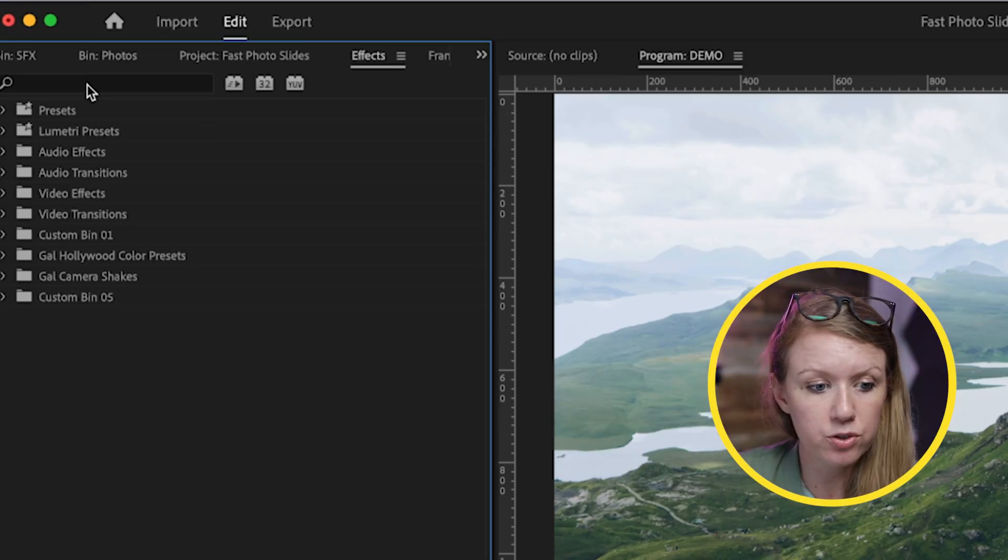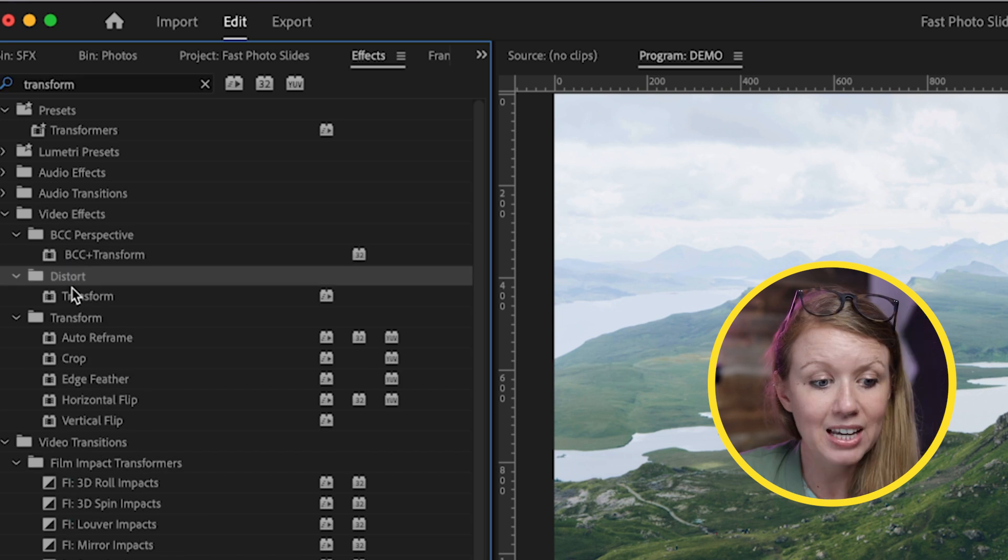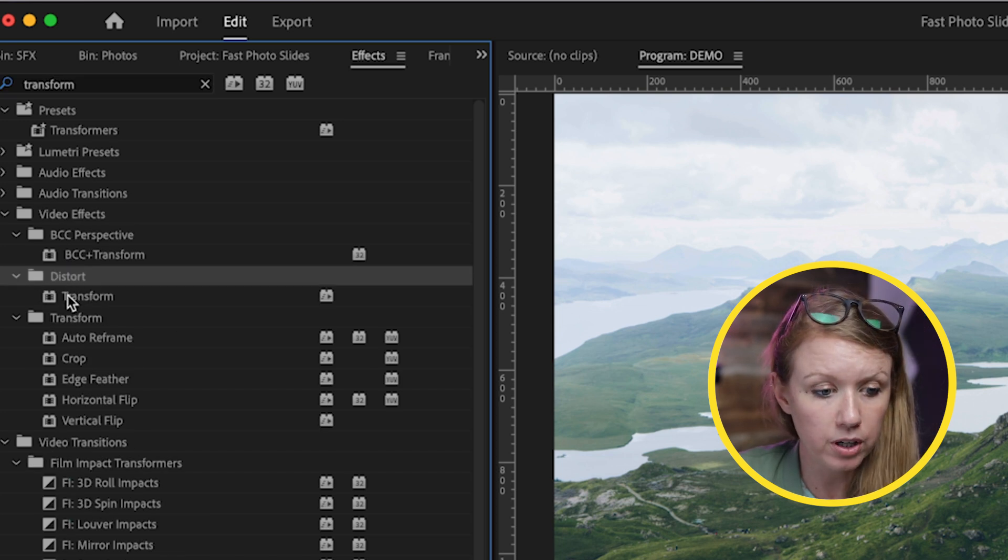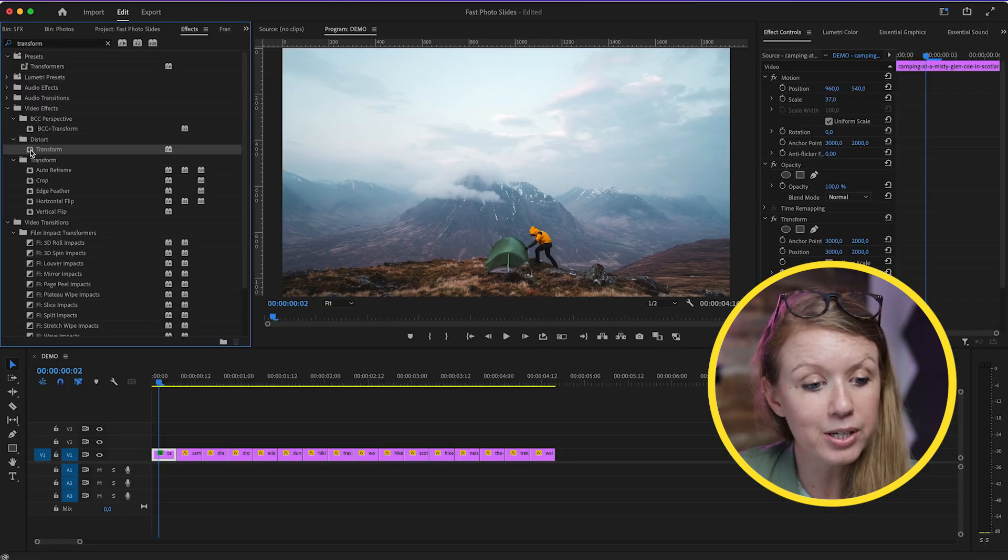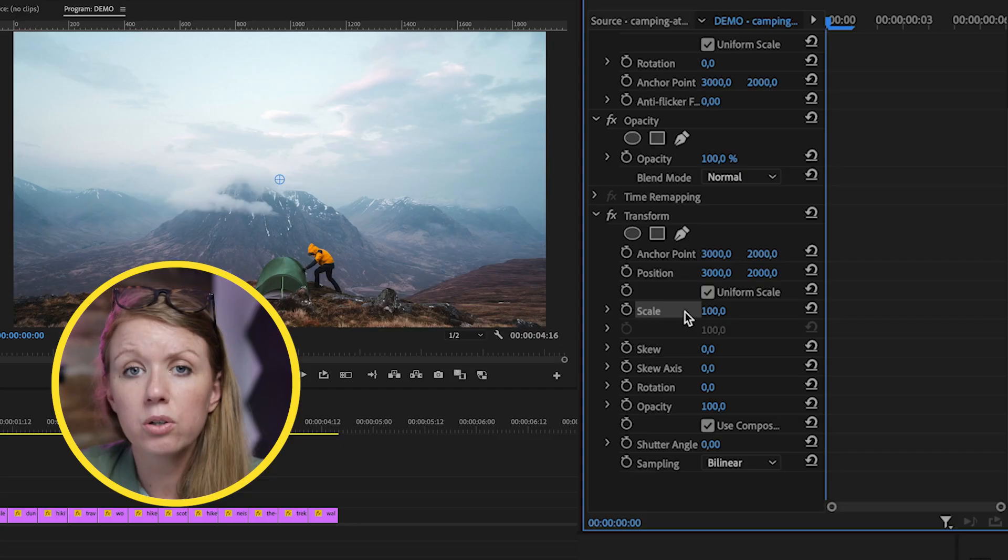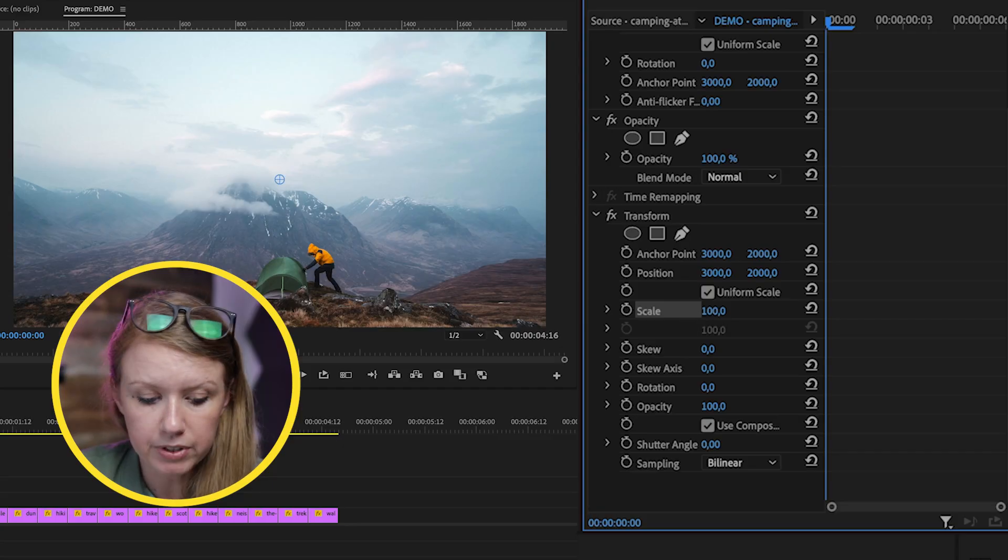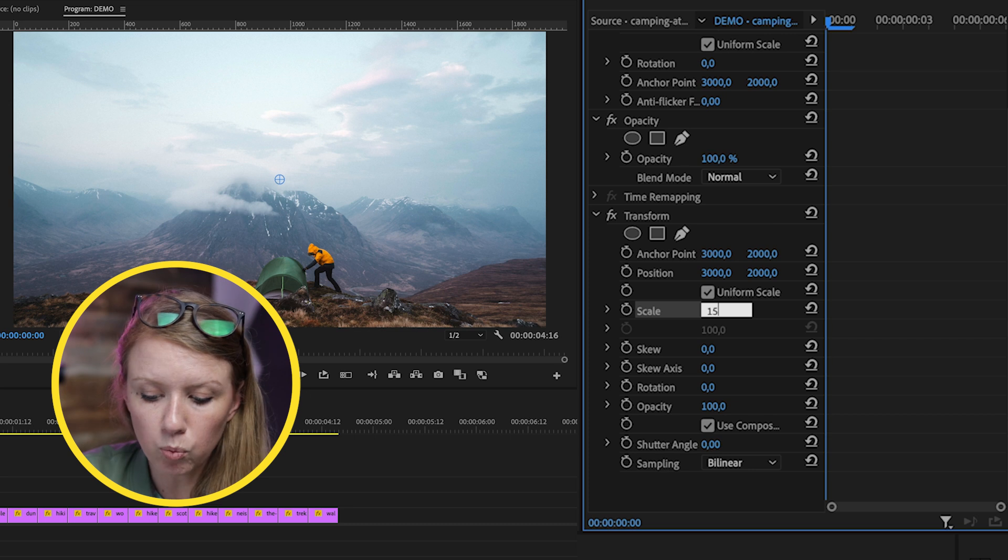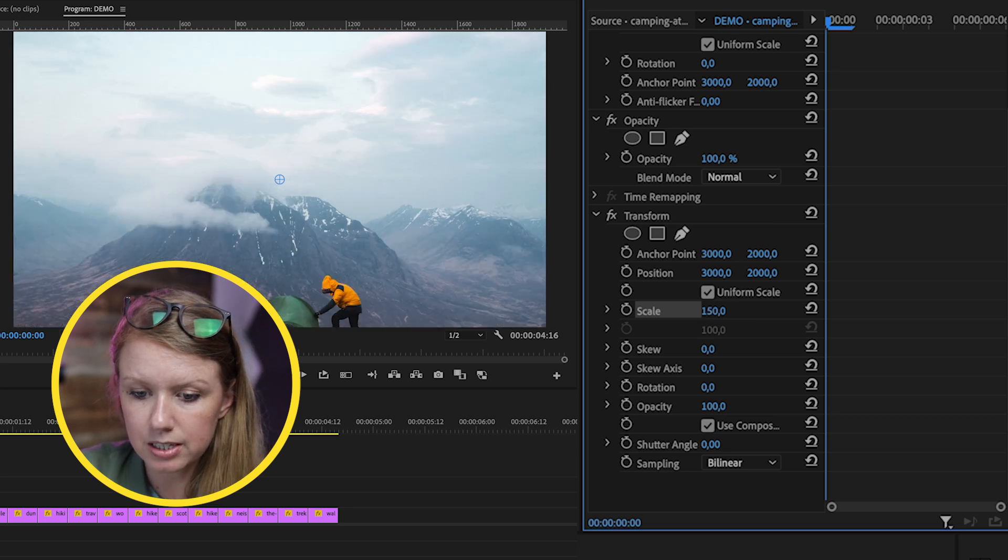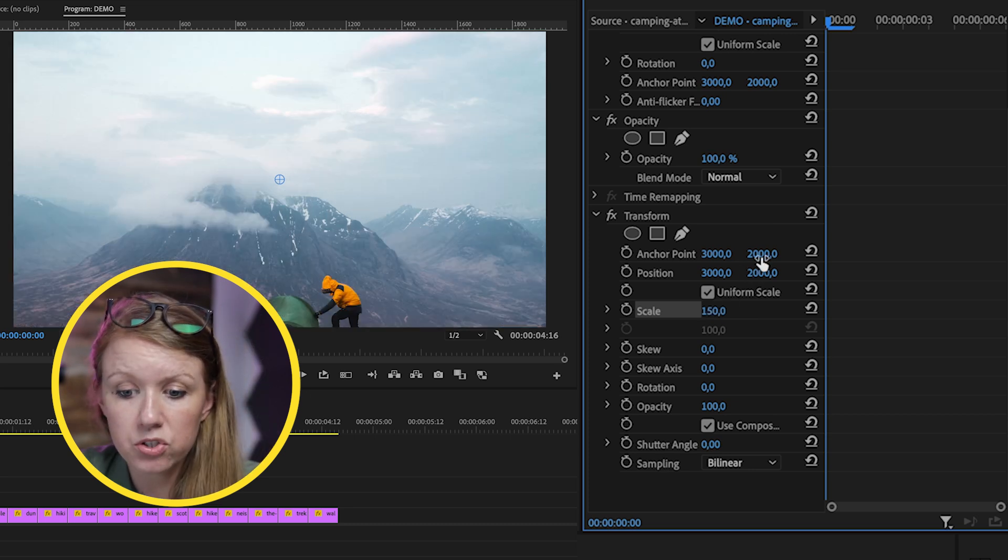Go to the Effects panel and search for Transform. This is underneath the Distort folder. Double-click on Transform so it's applied to the first photo. Using the Transform effect here, I'm going to animate the scale so it starts bigger and gets smaller. Let's start the scale at 150—let's type in 150 here next to scale.